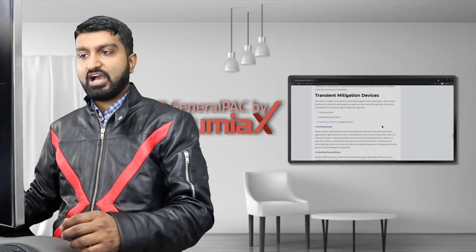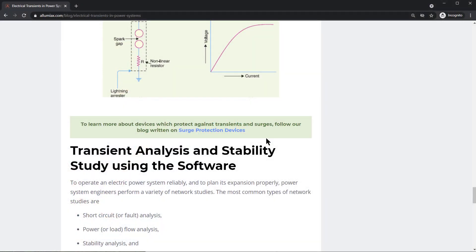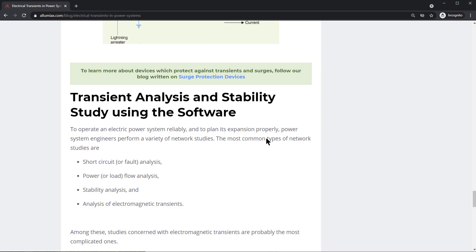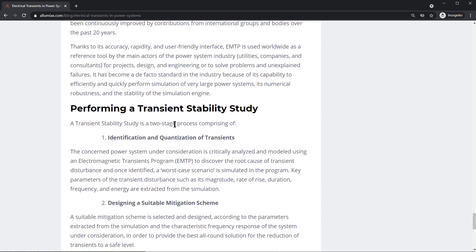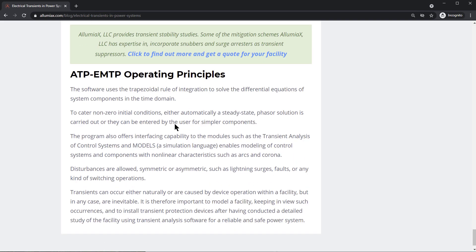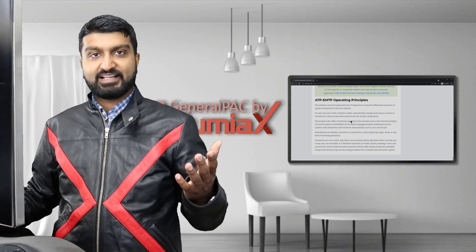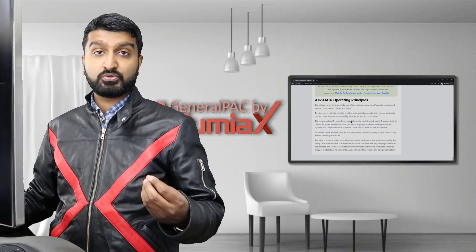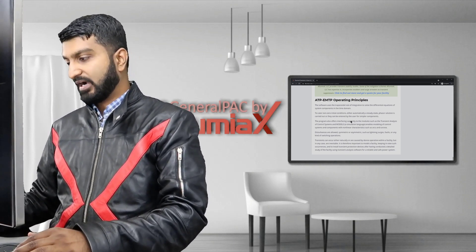We'll also cover transient mitigation devices — what they are, how they generally work — giving you a broad idea of transient devices. We'll talk about transient analysis, stability studies using software, the various types of studies involved, as well as performing a stability study and the key highlights needed. We'll end with ATP-EMTP, a software that's openly available and is a tool to understand how transients behave within electrical power systems.